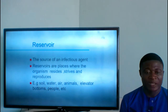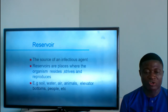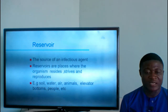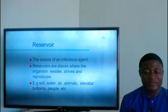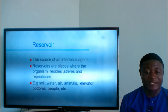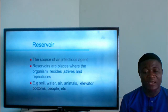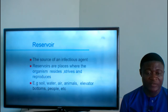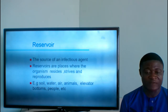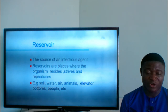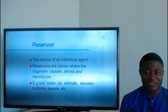The reservoir is the source of an infectious agent — places where the organism resides, thrives, and reproduces. Examples include soil, water, air, animals, and people. For instance, Salmonella typhi — the organism causing typhoid fever — can be in water, which serves as its reservoir. You drink the water, the organism enters your stomach, and you develop typhoid fever. Humans are important reservoirs for pathogens. Carriers are infected individuals who spread disease but do not develop symptoms.